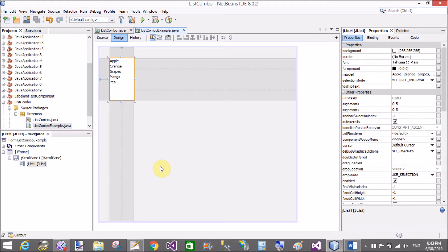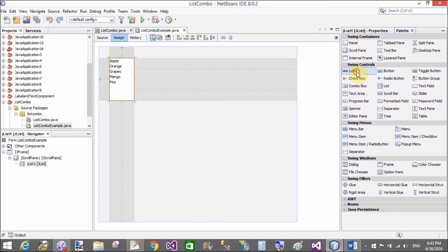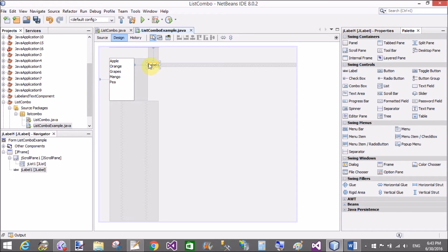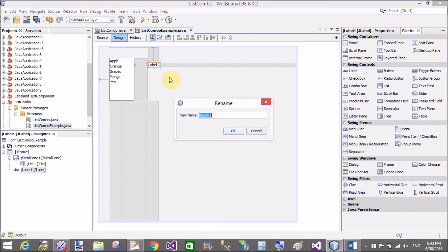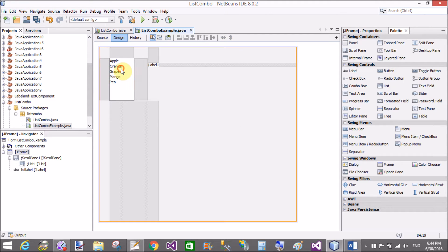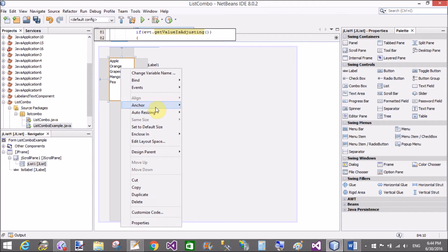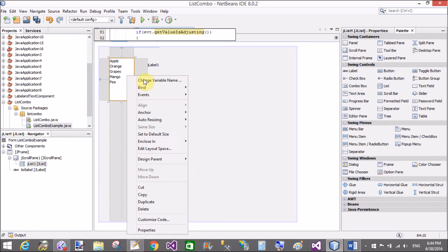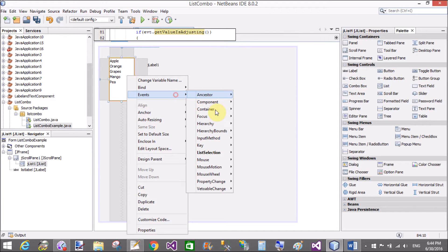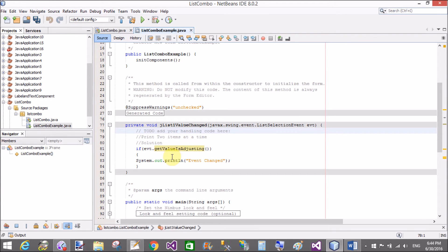Now come to the design window, add a label control, change the variable name to listLabel, LSDListLabel. Then go to the design for events, list selection, value changed event.